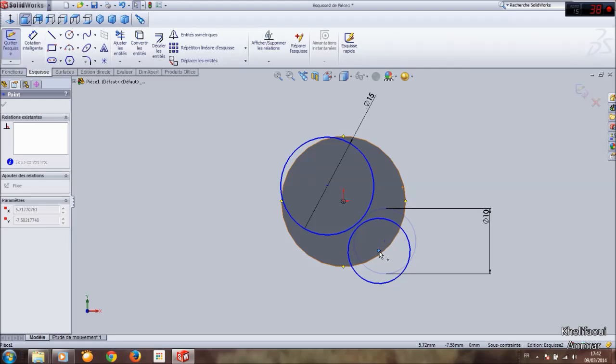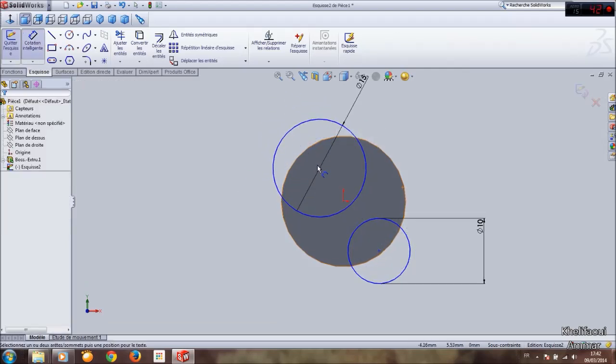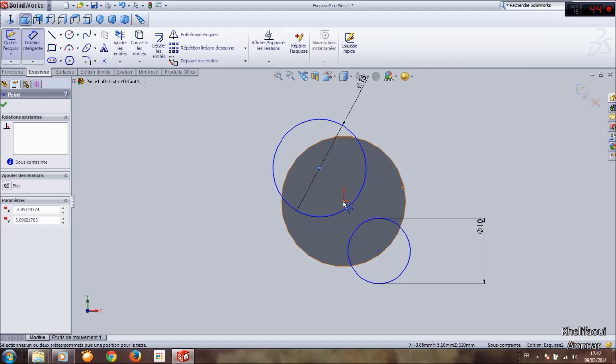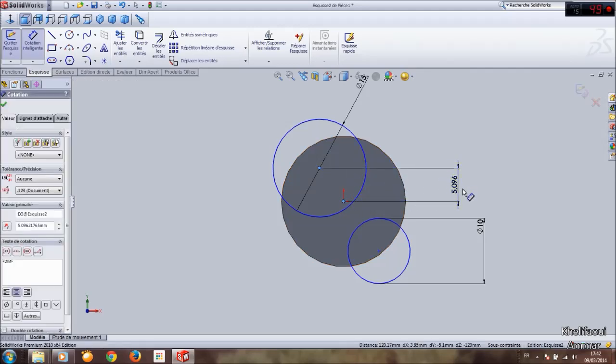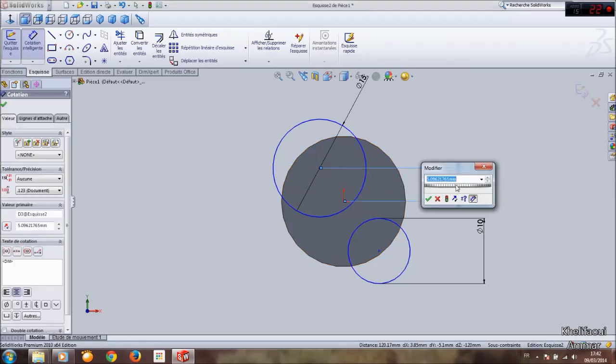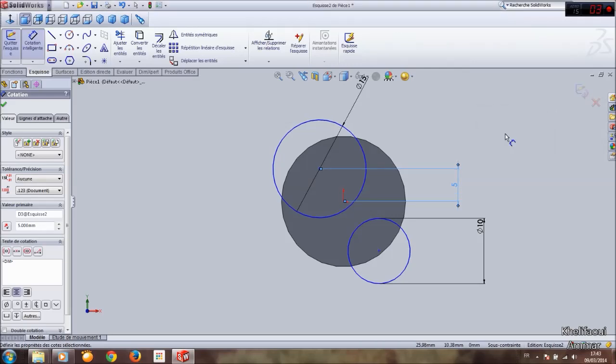And here, here. Now I'll use dimension to locate the circle. That's fine.